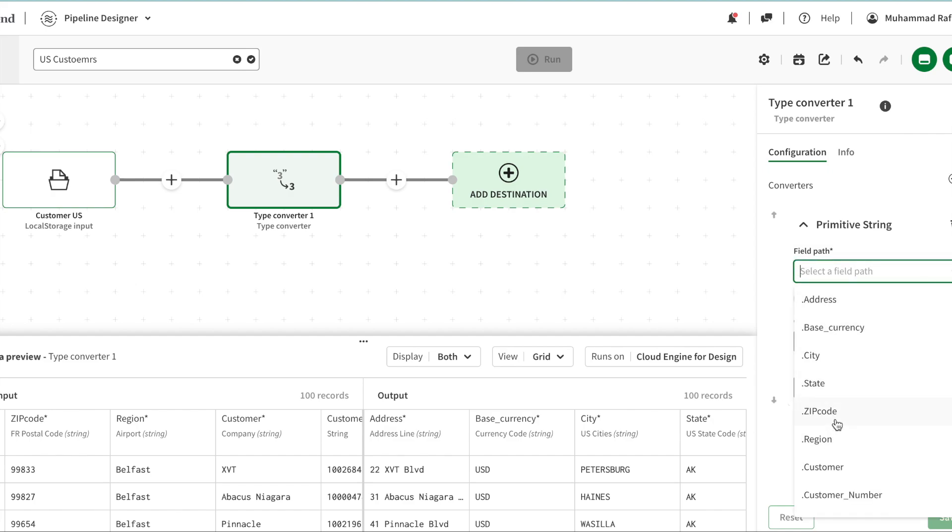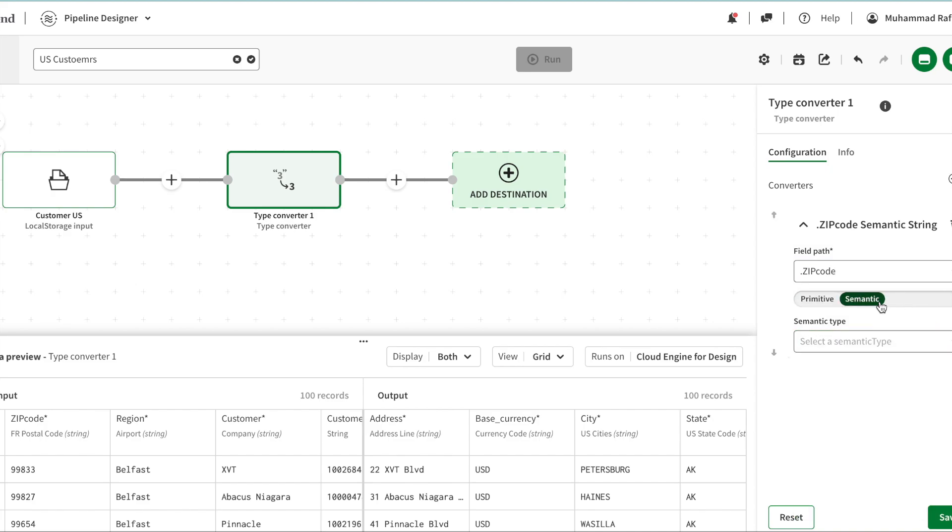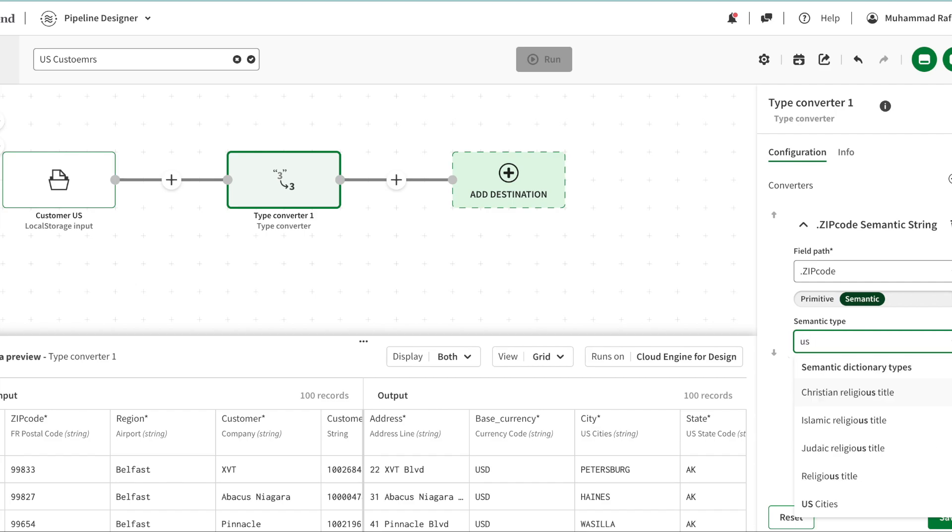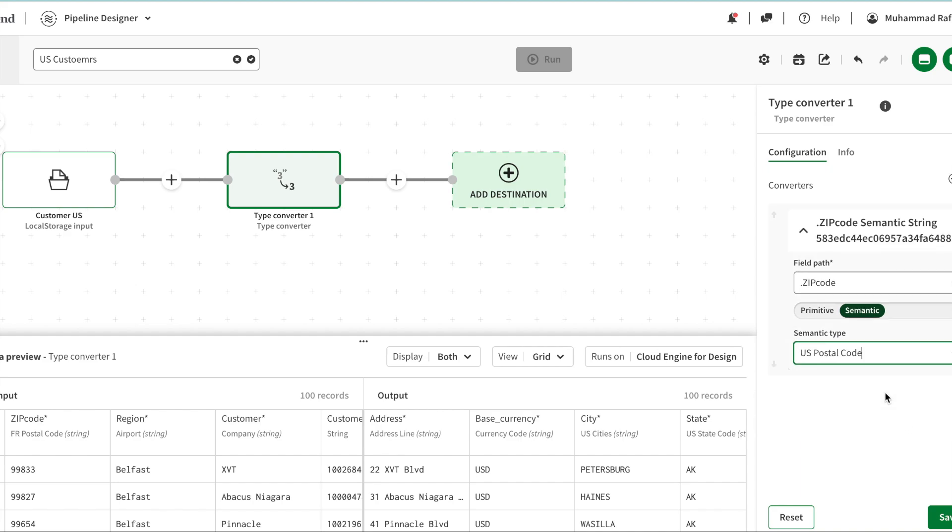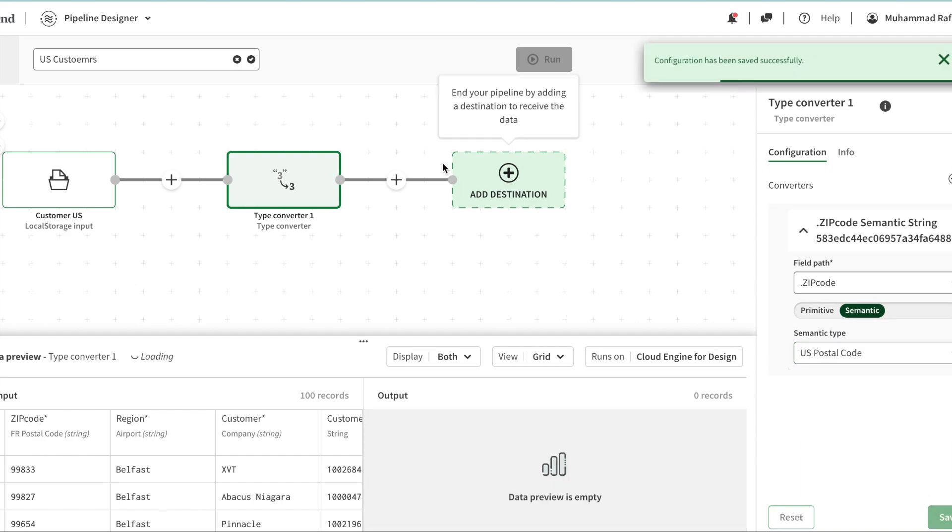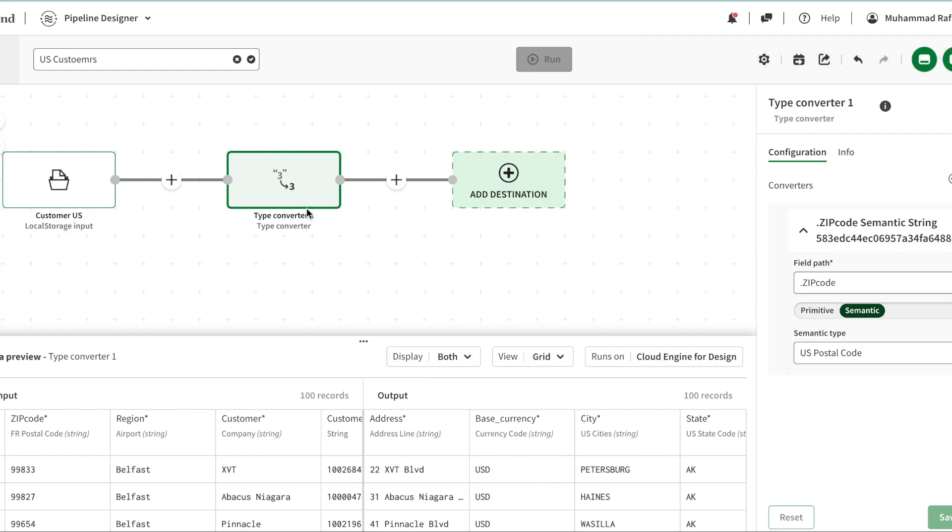I'm going to say my zip code, go to semantic type, and convert that to US postcode. I'm going to click and save. So now the data can be read. If you see, whenever I click on anything, input and output is showing right by right.